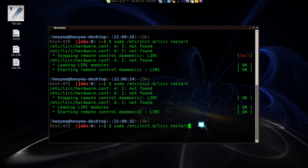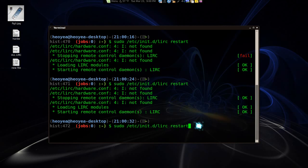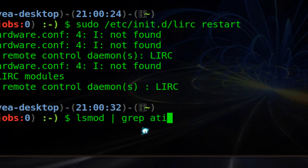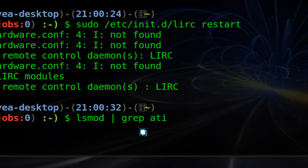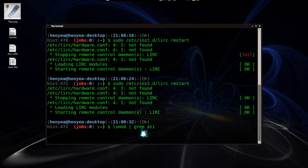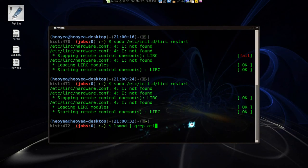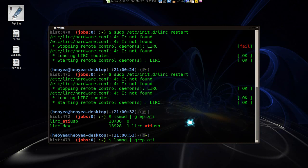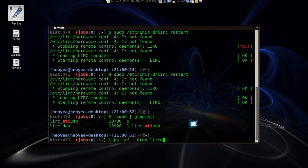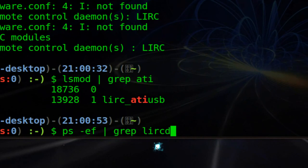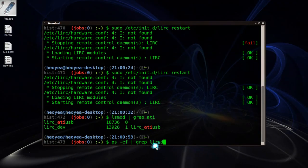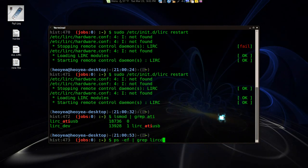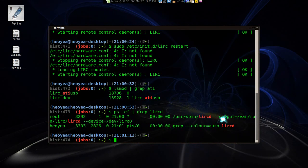Next thing we do is make sure you have the modules loaded. And to do that, here we go. LSMOD GREP whatever the remote that you have. So I have the ATI right. And there we go. Another thing is to check if your LIRC is running. See how to do that. PS EF GREP LIRC. With the D. The Daemon. This is the Daemon one. So we know it's running.